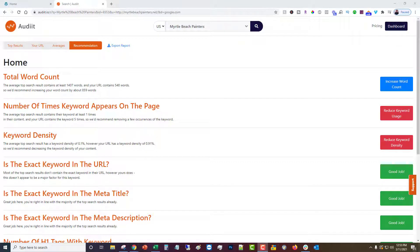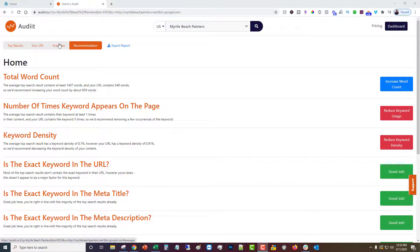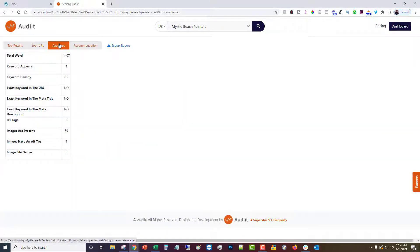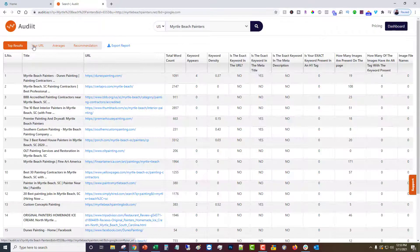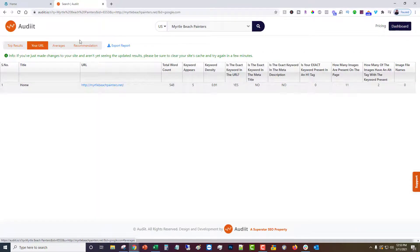Understanding the recommendations made by audit.io. After you've run your search as we showed in previous videos, you're going to be given a list of recommendations based on the average of the top results versus your URL.